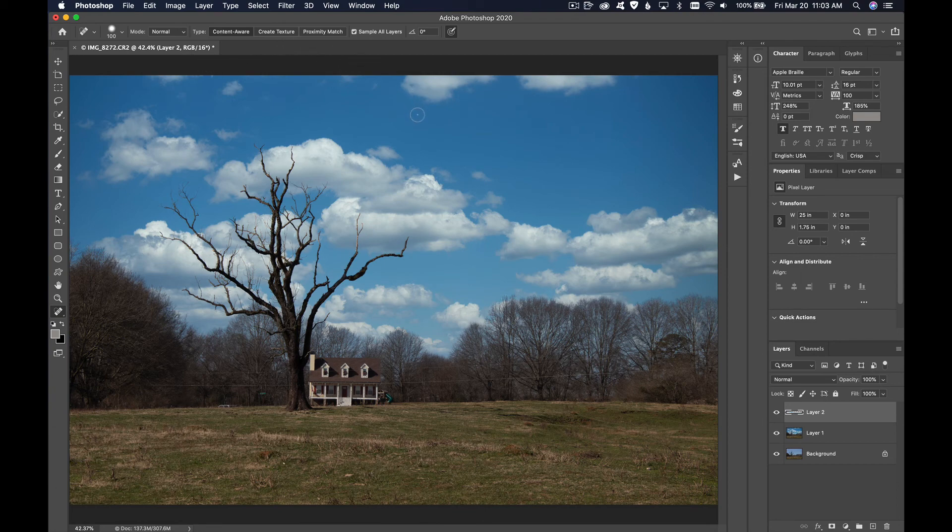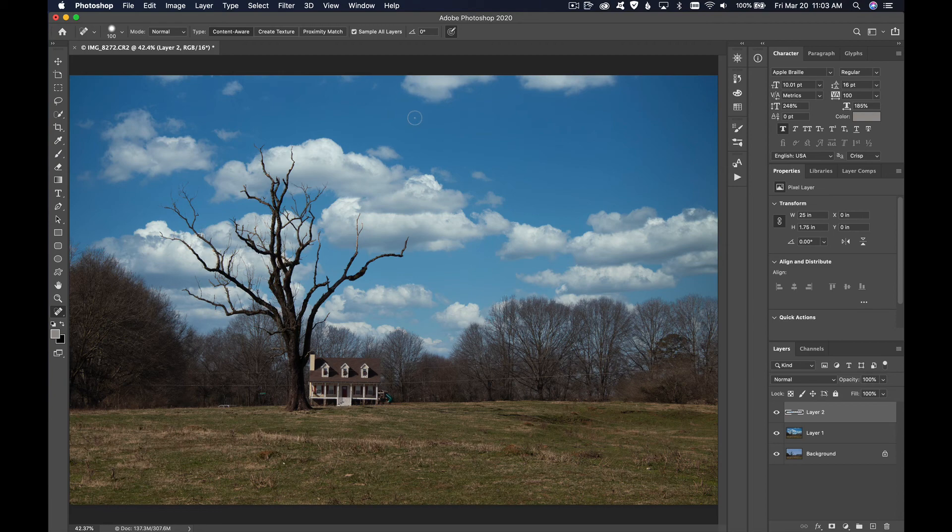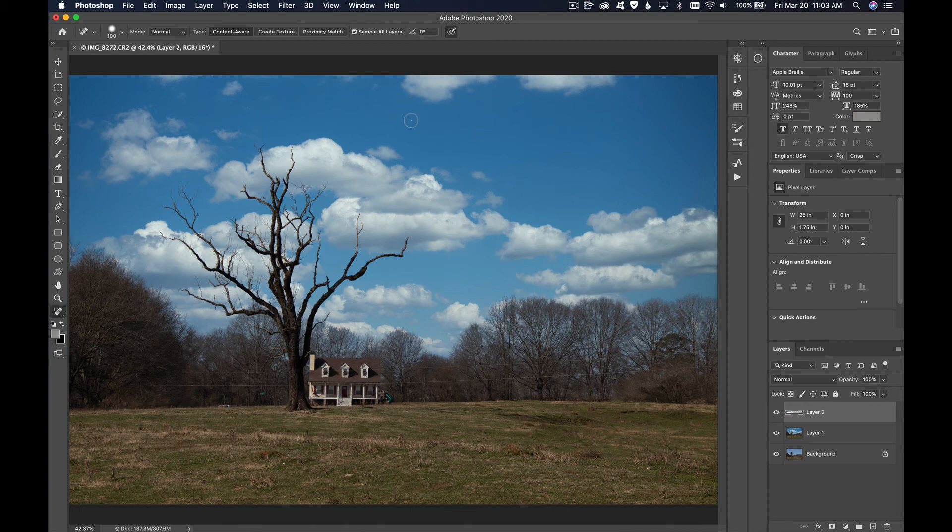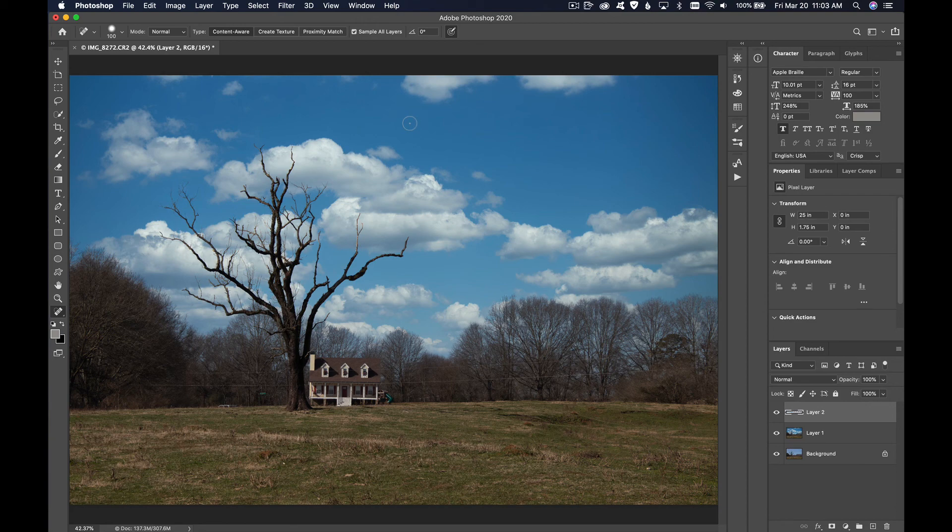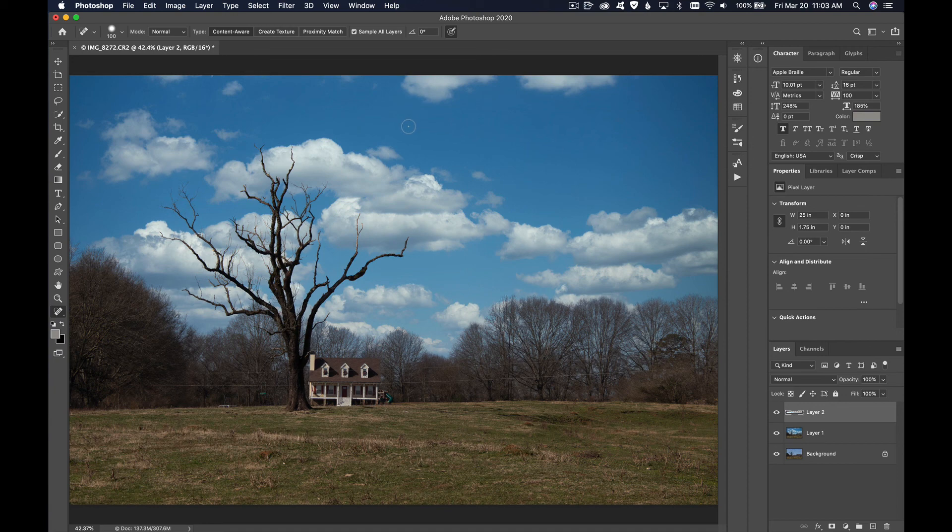And now we have this much more interesting sky compared to the previous sky which is just kind of bland, kind of just drab sky. So that's how easy it is to replace a sky in Photoshop. I think this is the fastest method ever with Luminar 4. And then I showed you how to remove a power line.